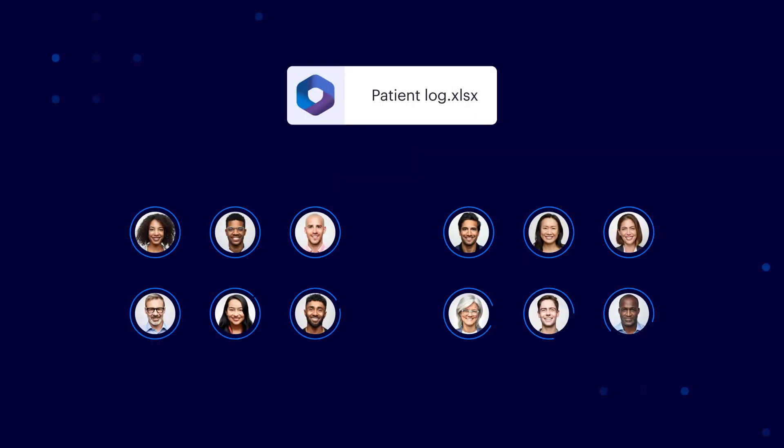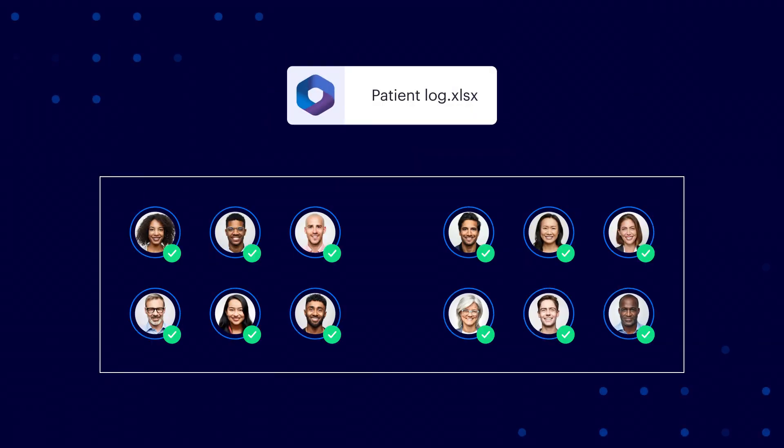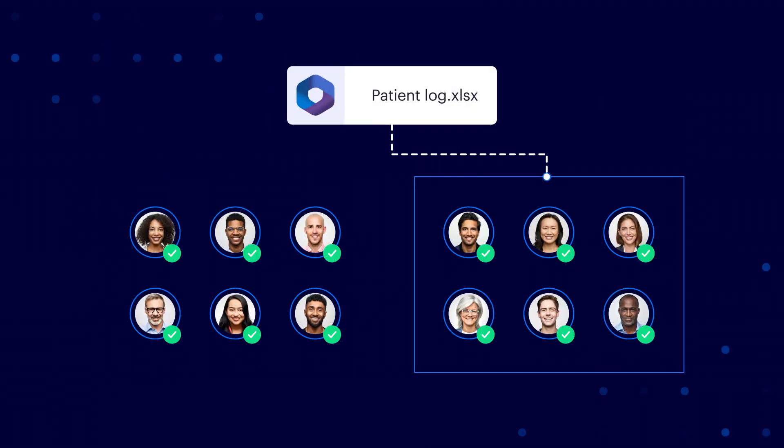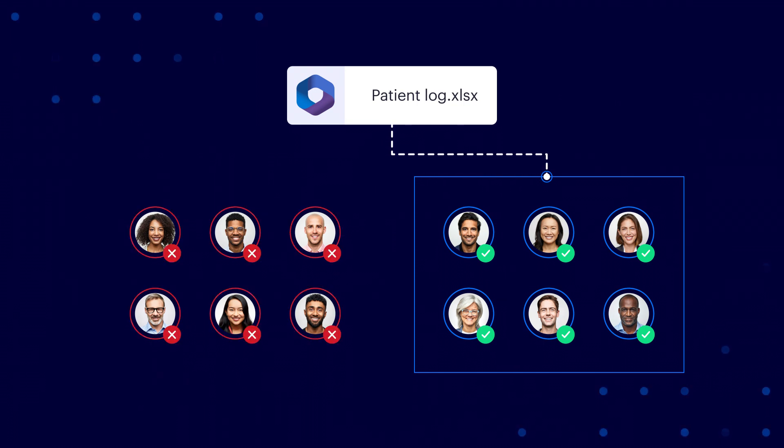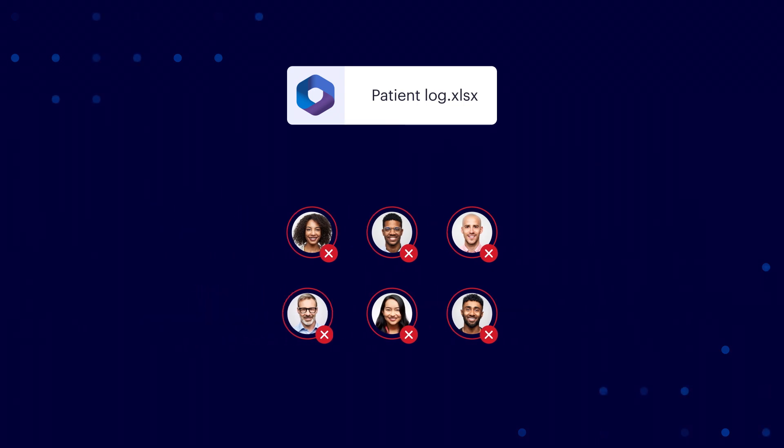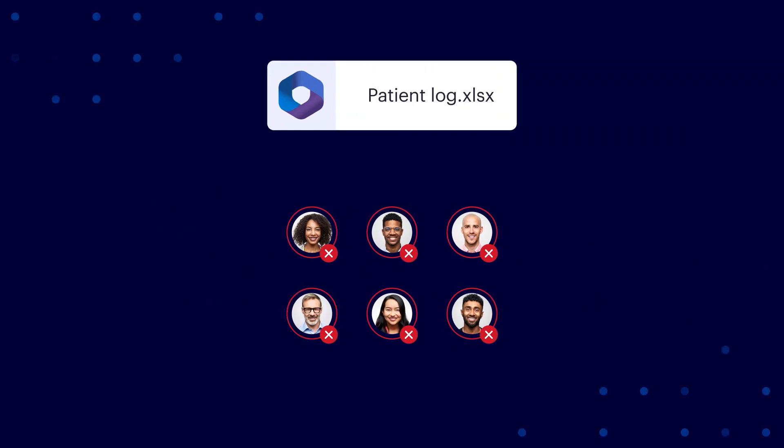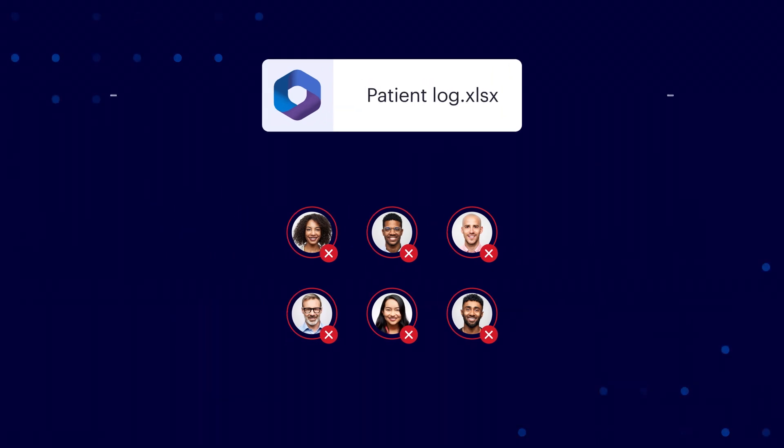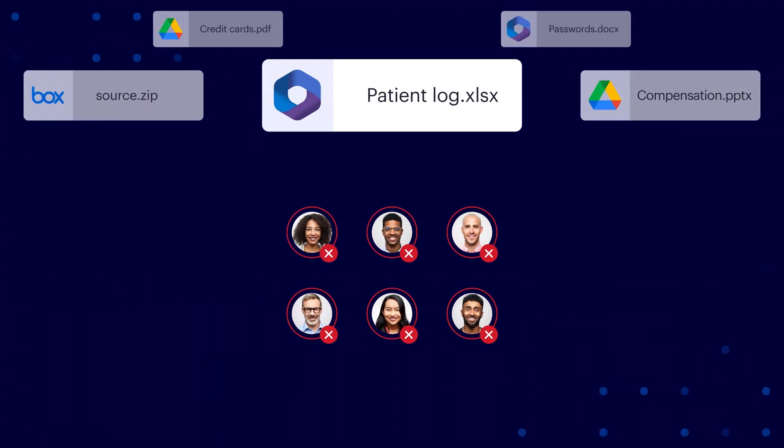Because Varonis knows who can and who does access critical data, our automation safely remediates risky links and permissions. End users won't miss access to data they don't need or data they shouldn't have.